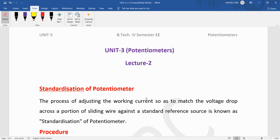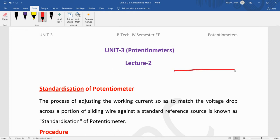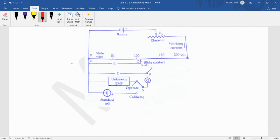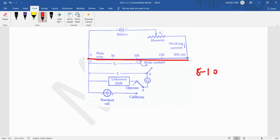In the last term we studied about the slide wire potentiometer, that is the basic form of the potentiometer. But we have studied that in the slide wire potentiometer the length of the wire is too much high. Like that is the slide wire potentiometer and length of this wire is about 8 to 10 meter. So practically it is not possible in laboratory to find out the EMF with the help of this potentiometer.